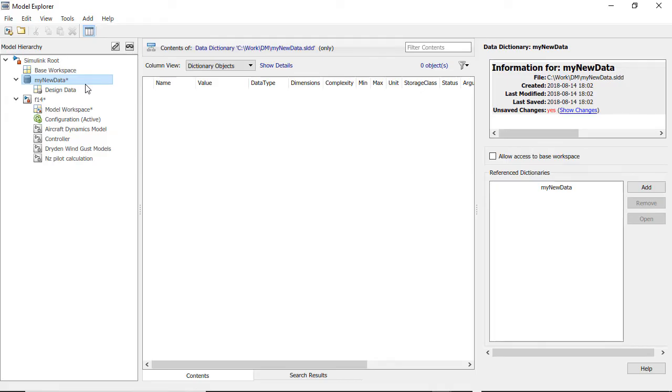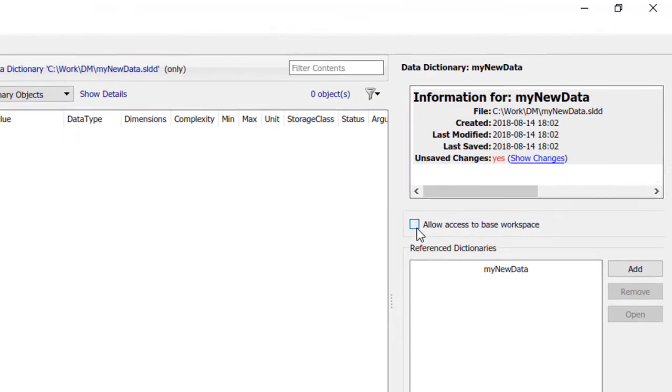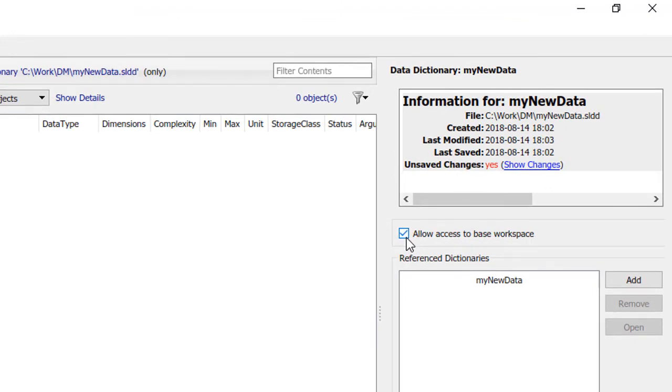If you link a model to a data dictionary, by default, the model does not use data in the base workspace. However, you have the option to configure the dictionary to give access to the base workspace as well.